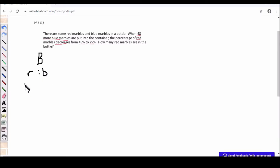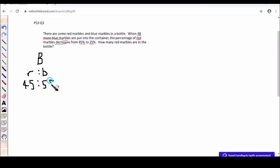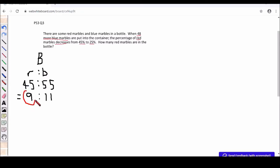So our before ratio, 45% for red and 55% for blue. How did I get 55? 100% minus 45% will give you 55%. I will simplify this and I will get 9 is to 11. So I will circle 9 because I know that that is the quantity that will not change.